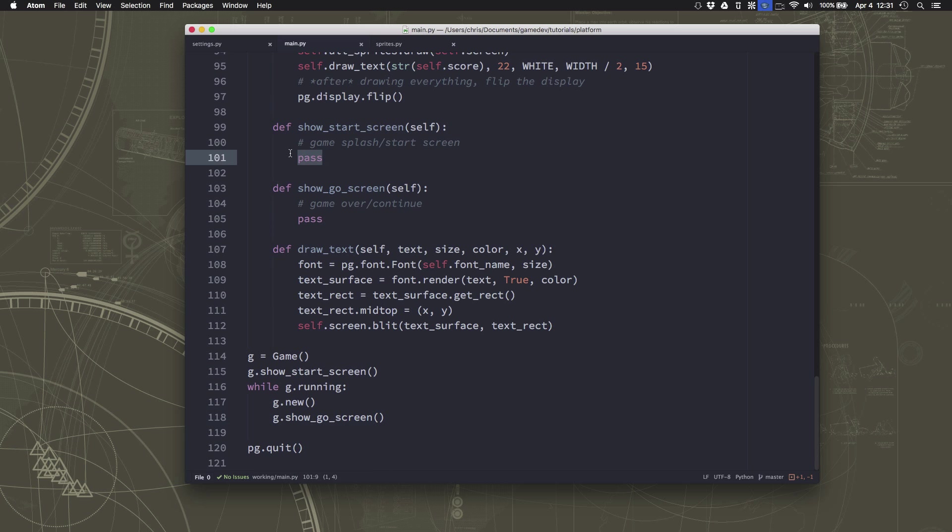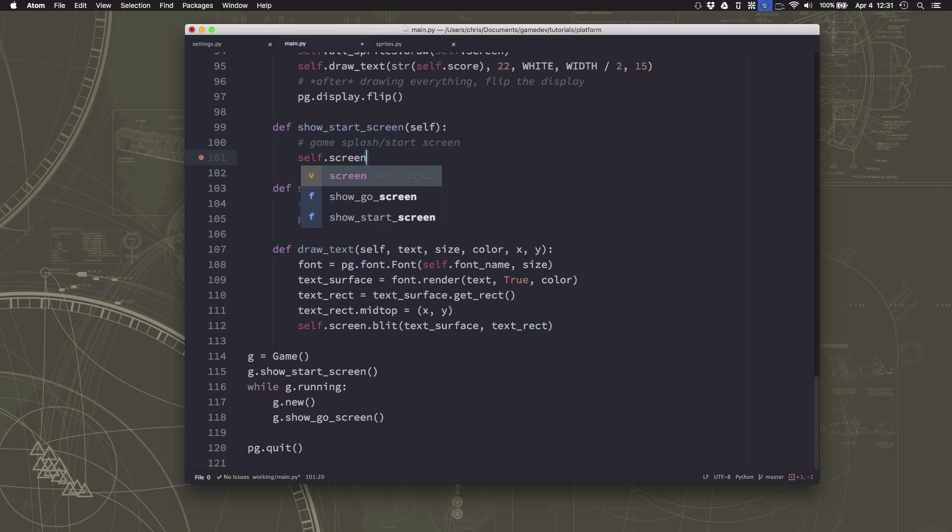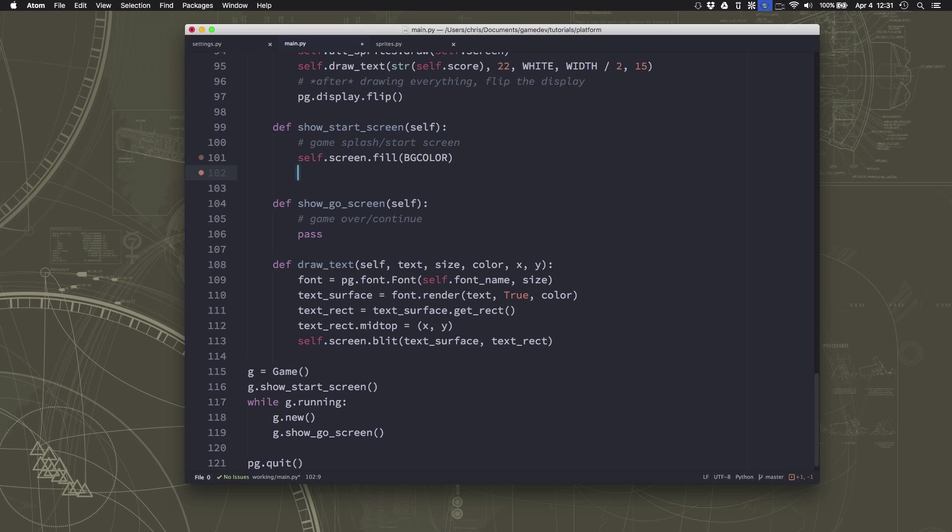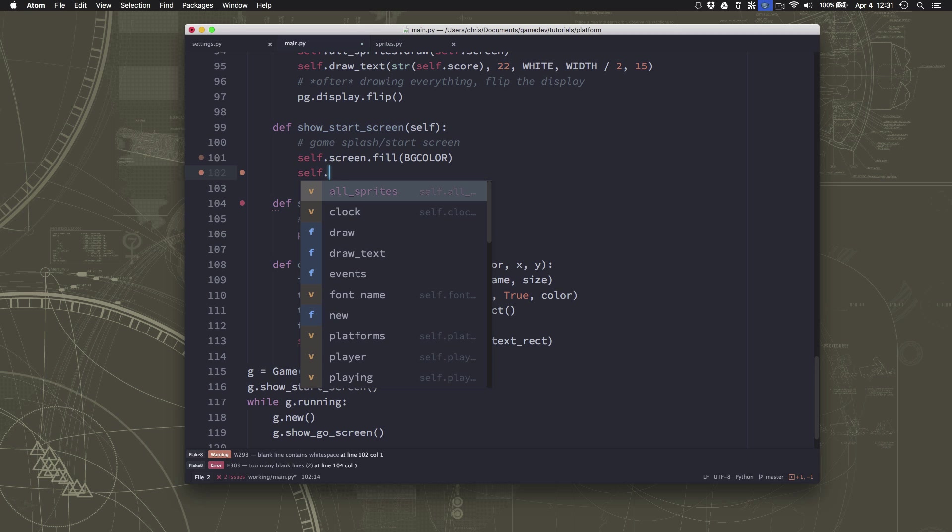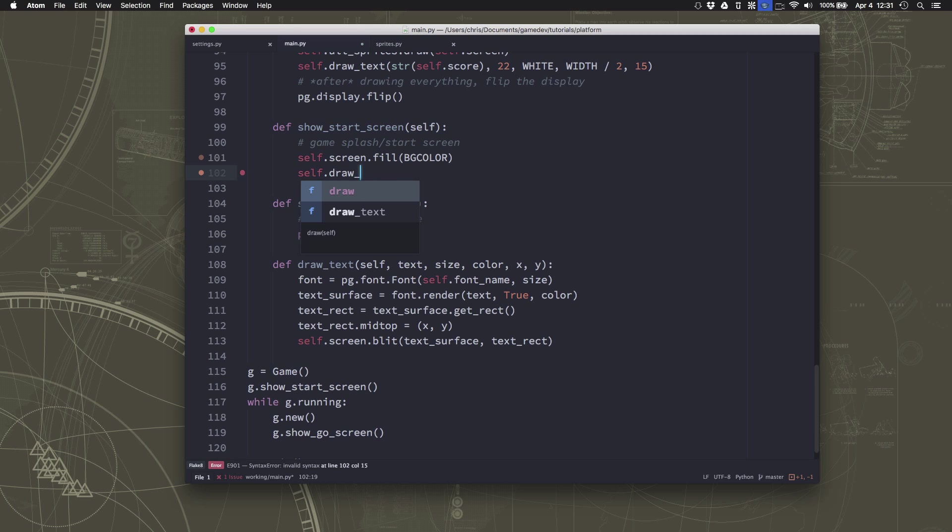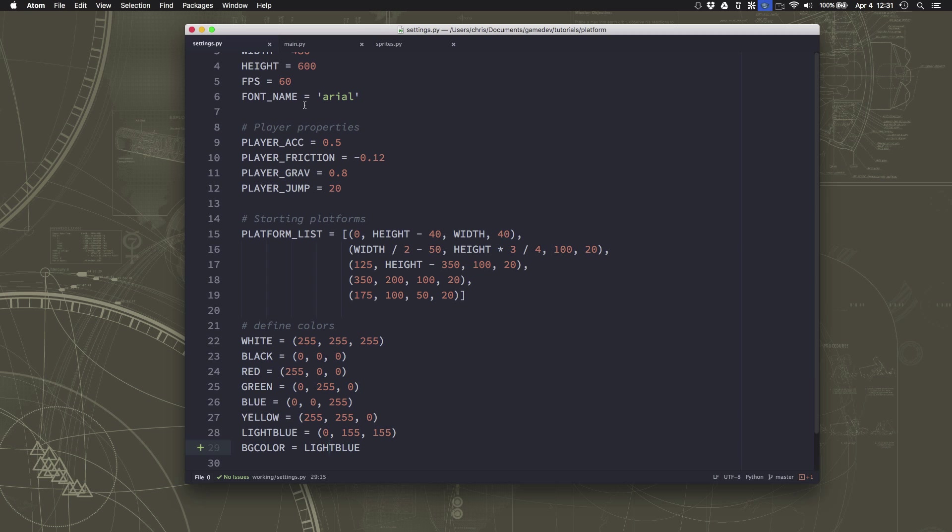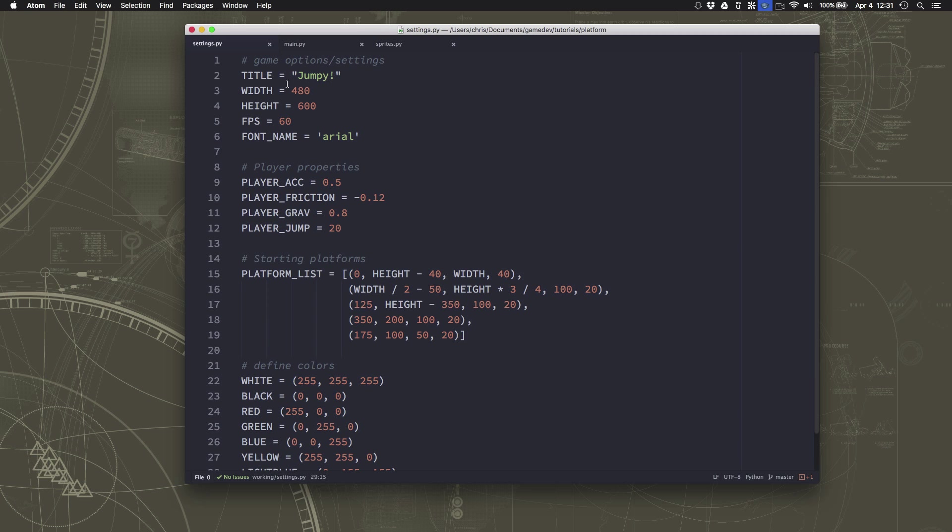So we want to draw some things to the screen. Well, what do we want to show? We can fill in the screen with that BGColor, and then we can draw some text. We added the drawText function last time, so we have that already, and we can just put what we want our thing to be titled. Although I do have that over here in the settings, so we just use title there.